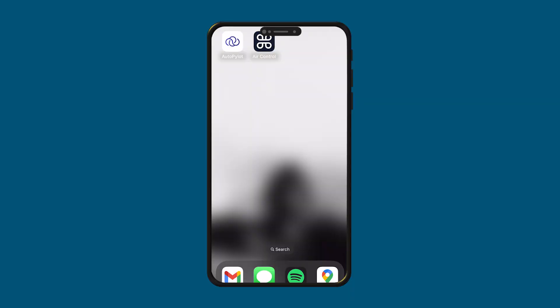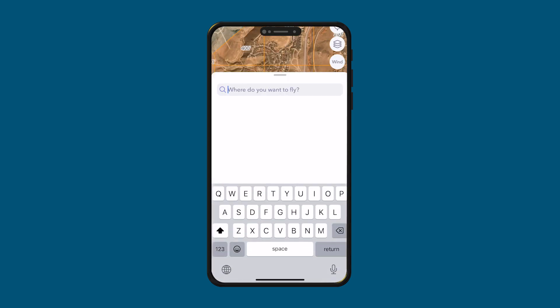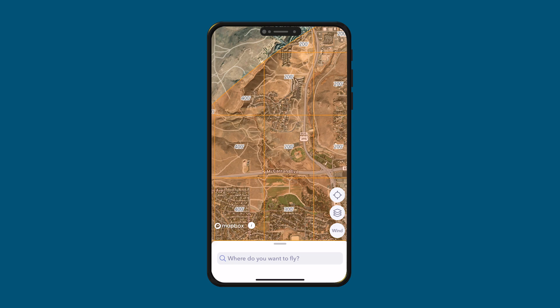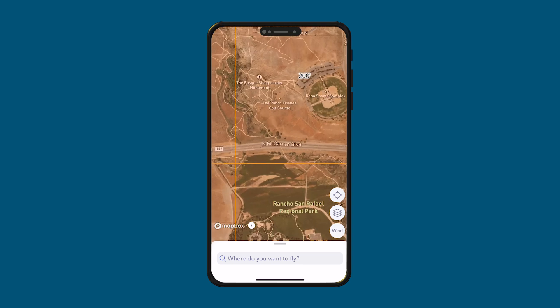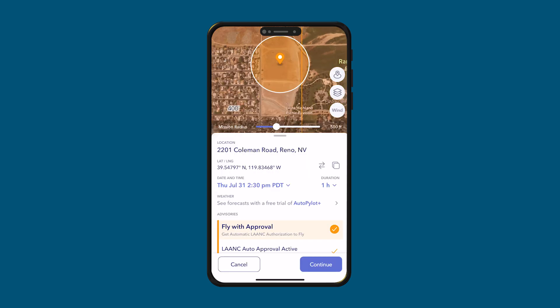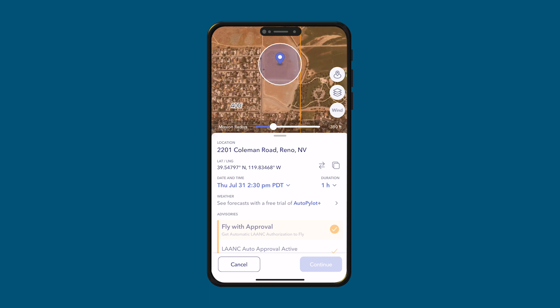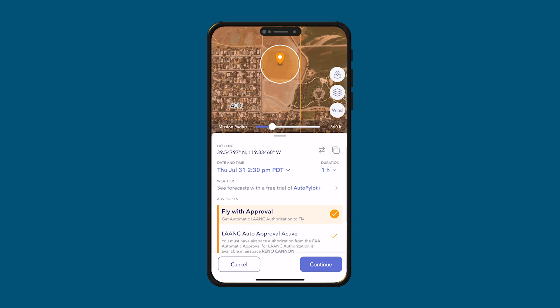First, let's jump into Autopilot. Once you open the app, you can either type where you want to fly or just pinch and scroll. I want to fly at this park, so I'm just going to tap on the spot. It brings up a circle — that's going to be our radius of where we can fly. Down here, you can see mission radius, and you can drag this slider to increase it if you want. It gives me the address and the latitude of the location.